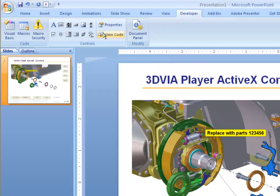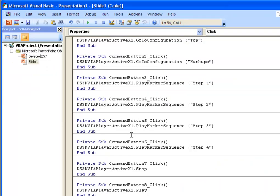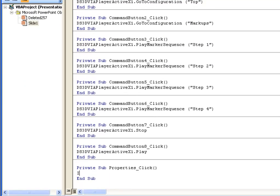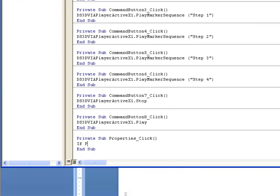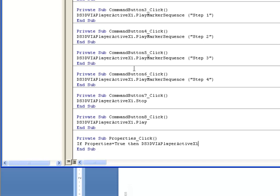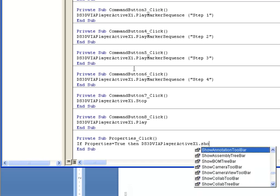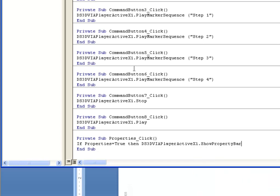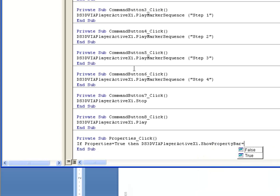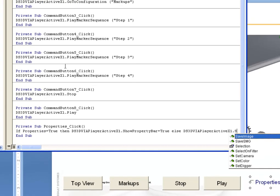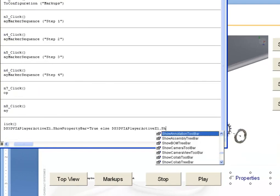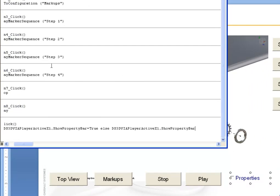If we go to the code for that, we can say, if the Properties control has a check being true, meaning someone's pressed it and the check is now checked, then we would like to have the Properties bar turned on true. Otherwise, we would like to have the Properties bar turned off.